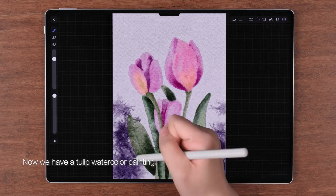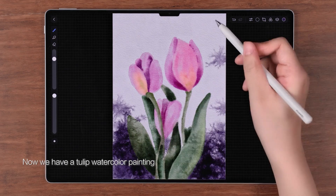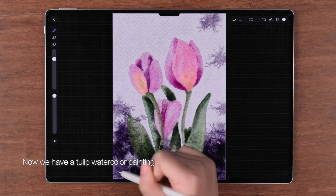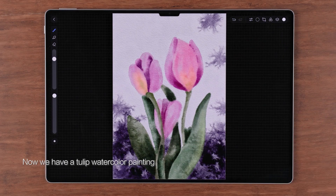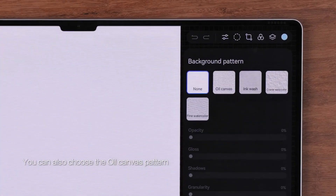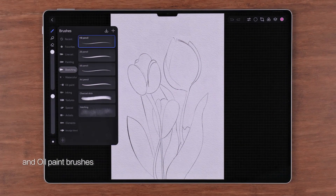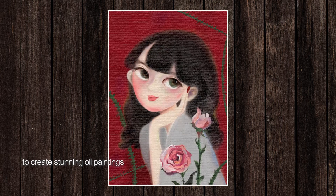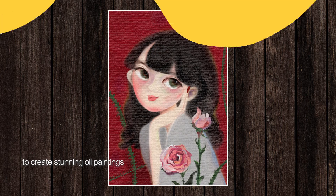Now we have a tulip watercolor painting. You can also choose the oil canvas pattern and oil paintbrushes to create stunning oil paintings.